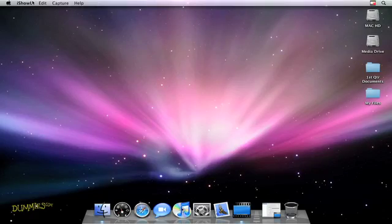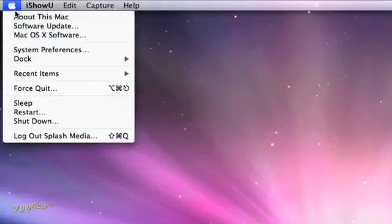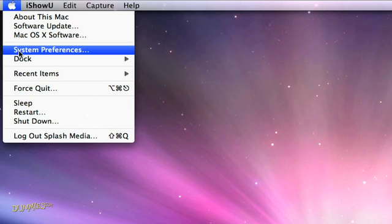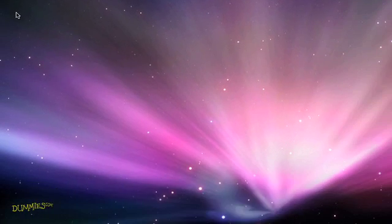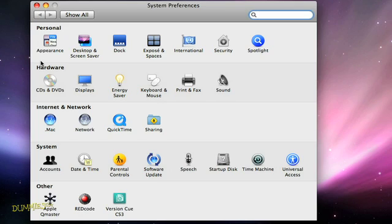When you're all booted up again, click the Apple menu and select System Preferences. Then click the Network icon.